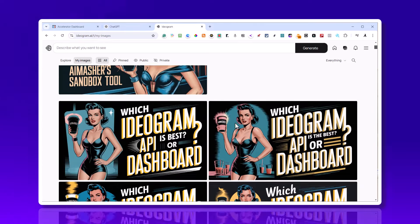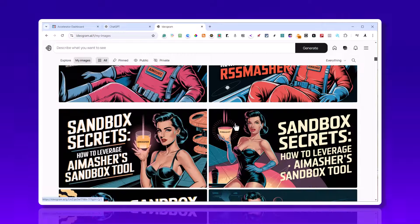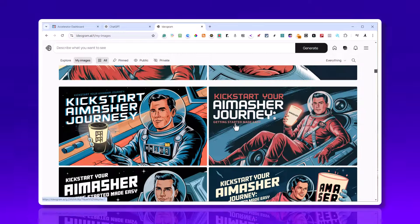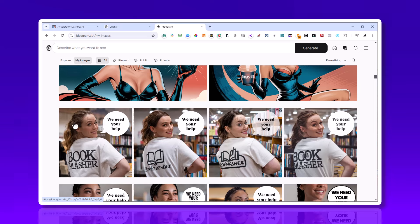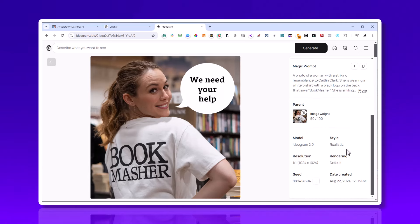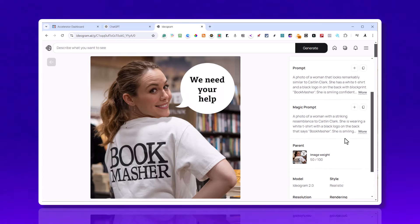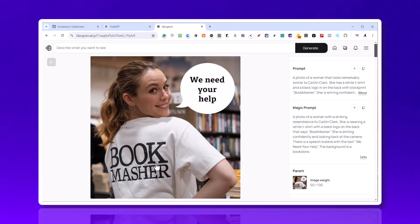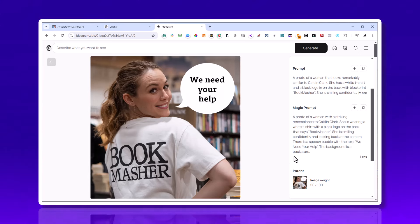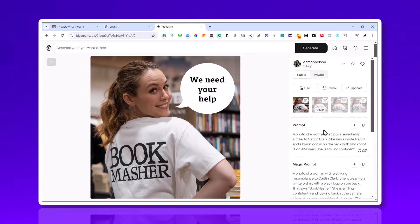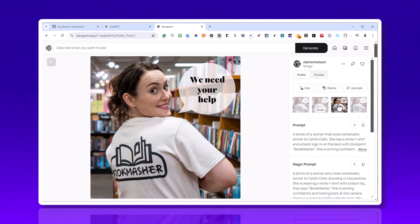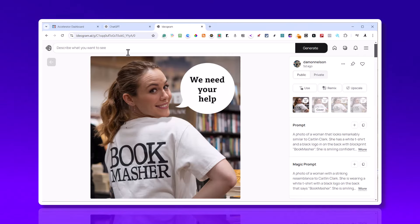I'll show you some other ones we've been working on. You might have seen this one in the Facebook group - this is the one I used. Bookmasher, we need your help. A photo of a woman - it was realistic. I'm using Ideogram 2, one by one, and this is the prompt. She's wearing a white t-shirt with black logo that says bookmasher. She is smiling, confident, looking back at the camera. Here's in the speech bubble - put it in quotes, we need your help. The background is a bookstore. I gave it everything it needed, and it did a pretty decent job. All four of them look really good.